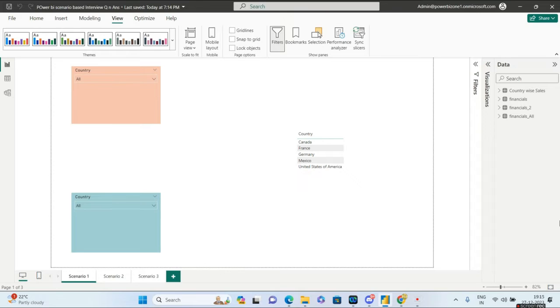Hello guys and welcome to Power BI Zone. Today we take a look at some of the most important Power BI scenario-based interview questions and their answers. Let us go to scenario number one.